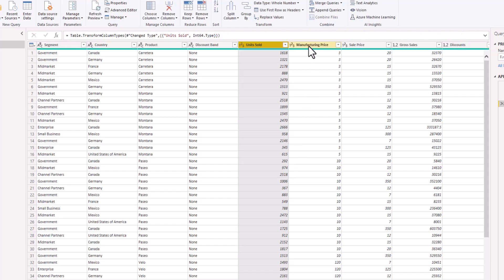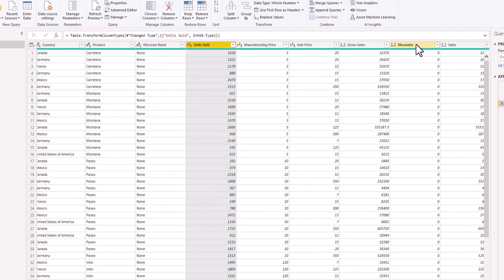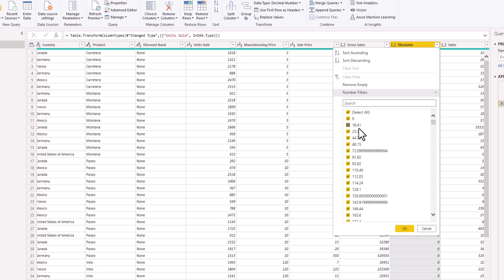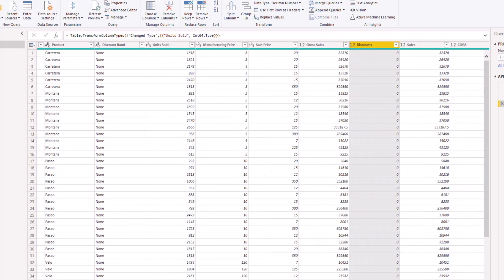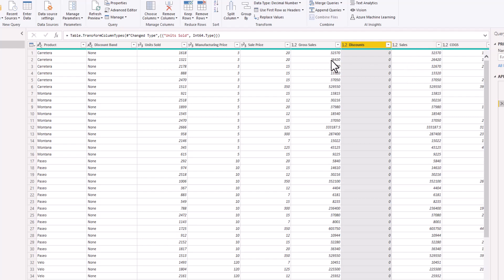Then we have Manufacturing Price, also formatted as a whole number, and Sale Price, also formatted as a whole number. Then we have Gross Sales, formatted as a decimal. When you multiply Units Sold by the Sale Price, that gives us the Gross Sales. We also have Discounts — depending on the discount band you'll find the discount amount. When the discount band is None you won't see anything, but clicking the drop-down shows discount amounts for each transaction.